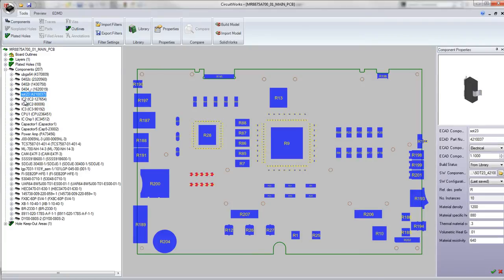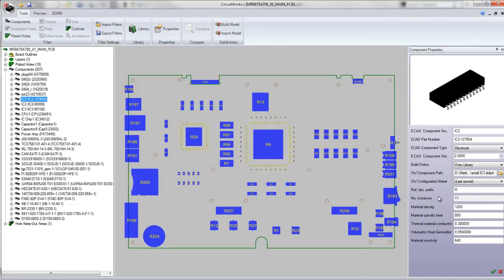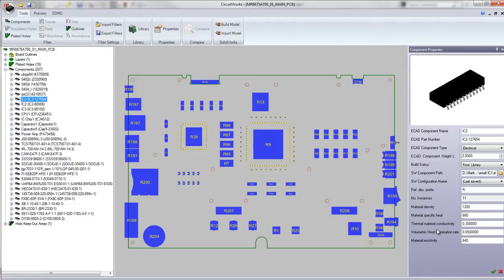Now something else they've added to CircuitWorks in 2014 is additional thermal properties. We can see over here we now have material density, specific heat, conductivity, heat generation rate and resistivity.